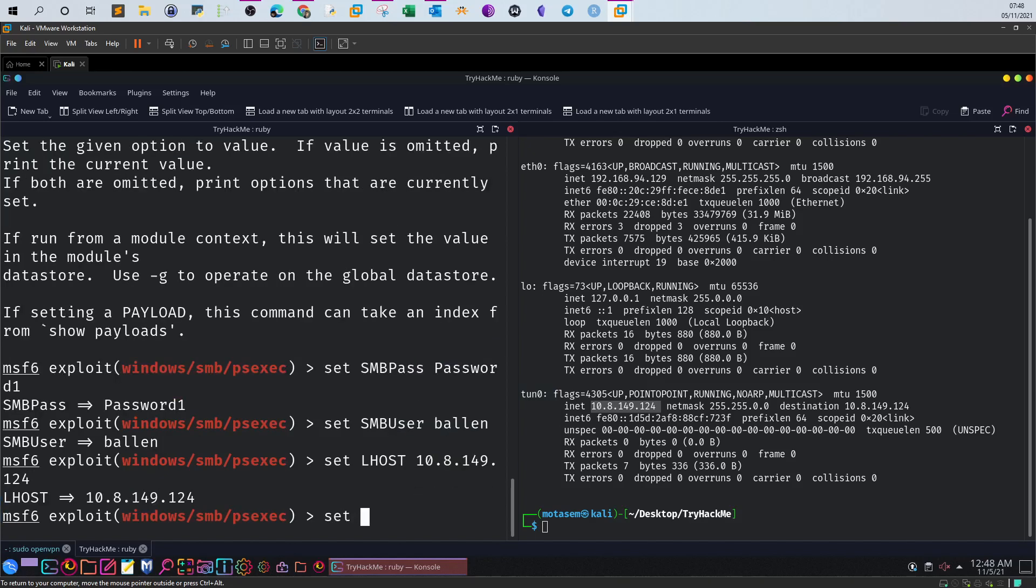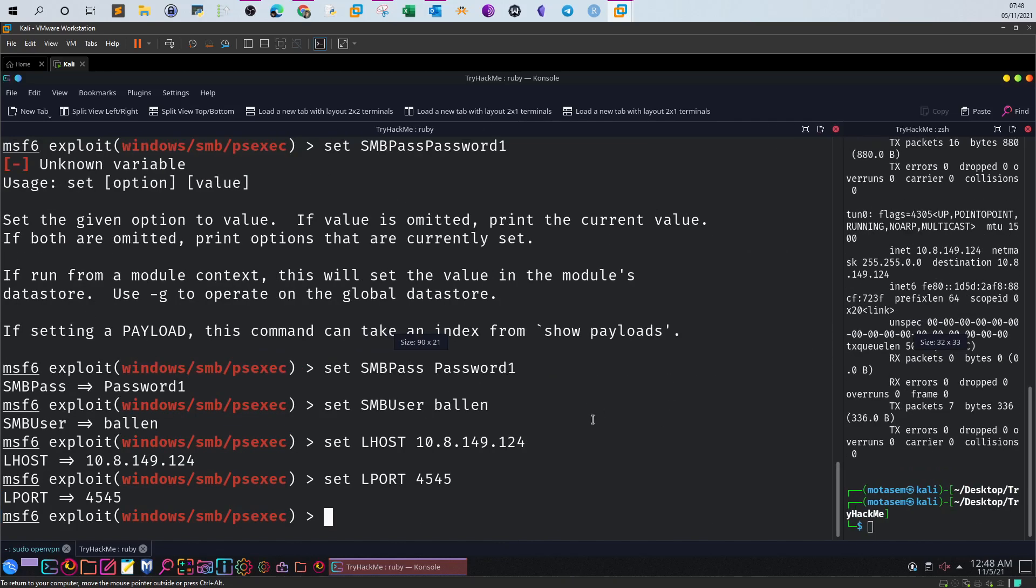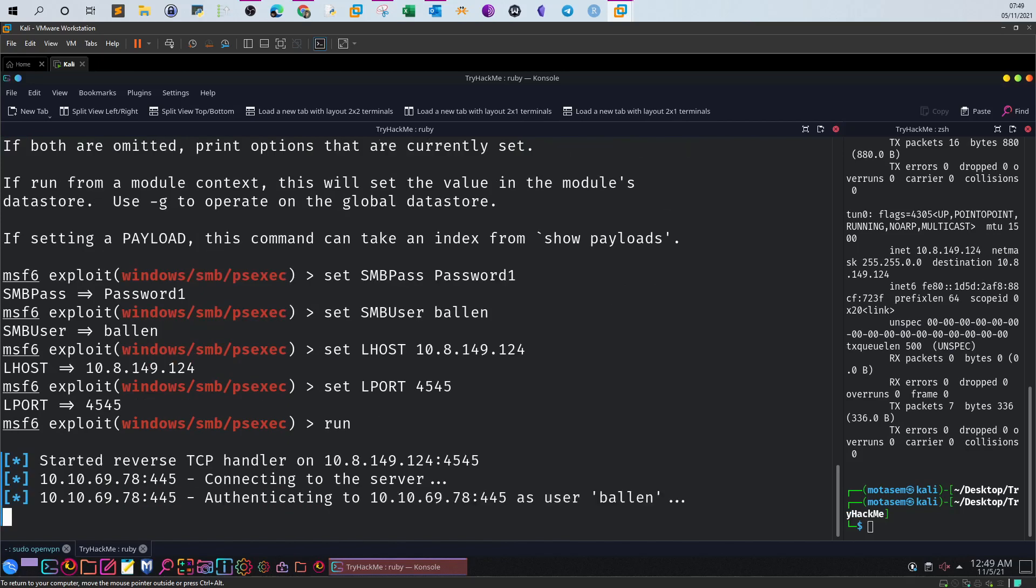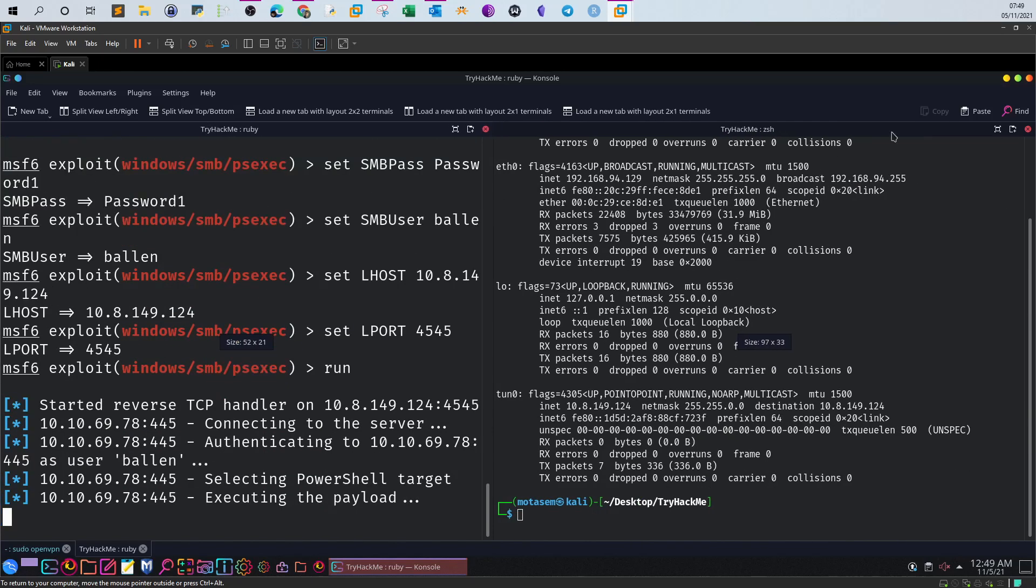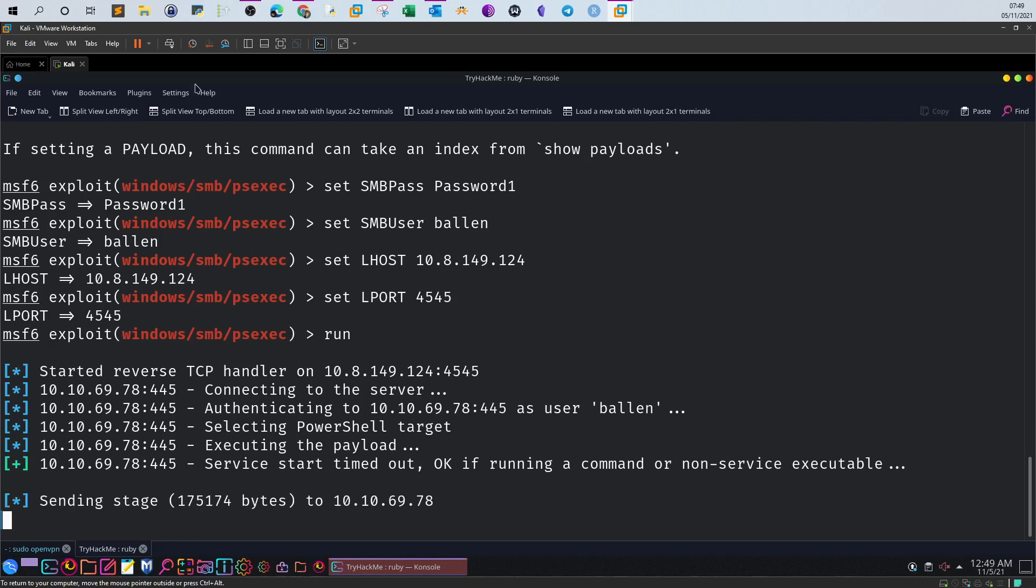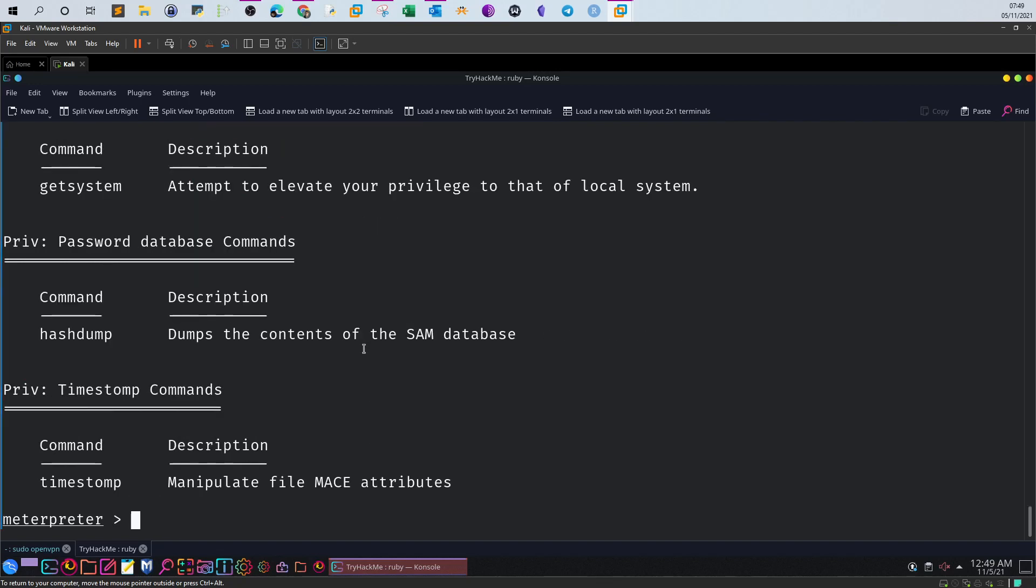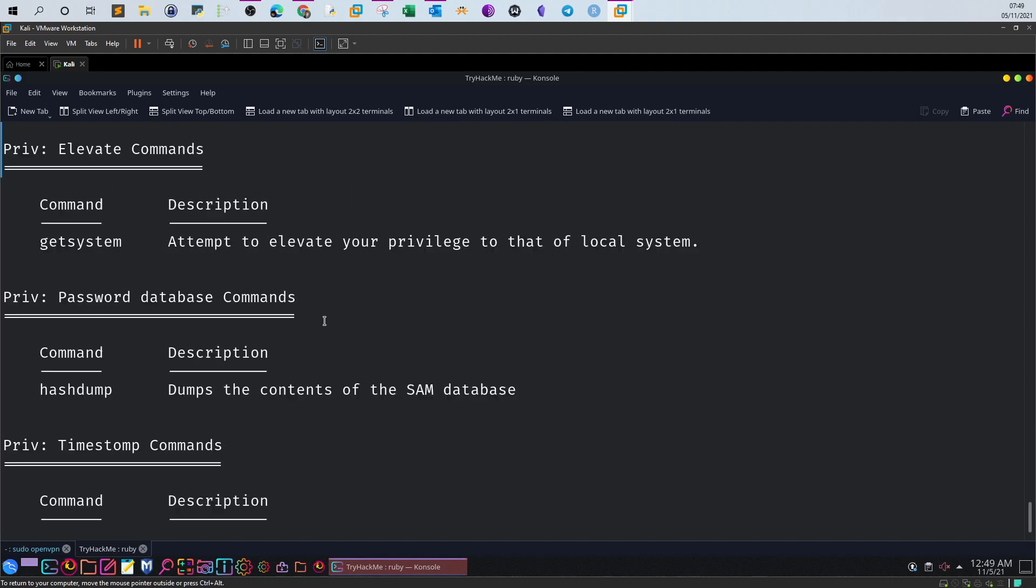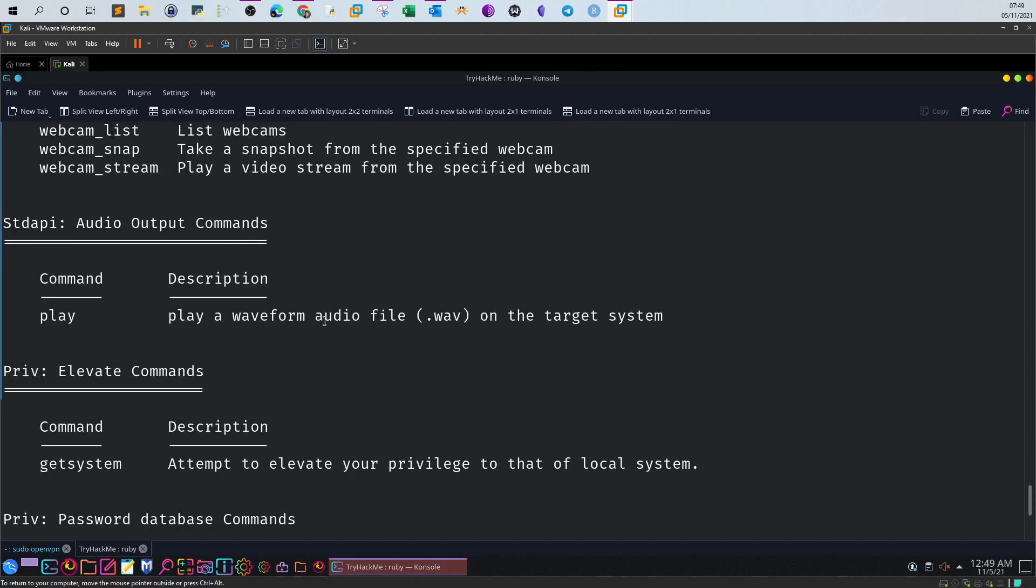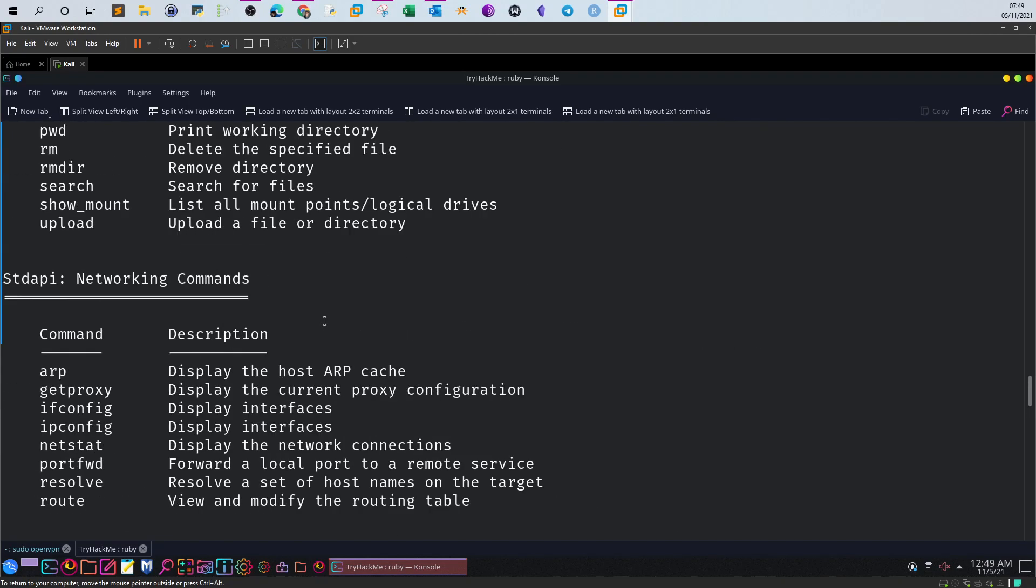Now we run the exploit. Now we will start interacting with Meterpreter. The first thing, if you are not familiar with Meterpreter, use the help command to display all the available commands you can use against the machine. As you can see, there's a list of commands.